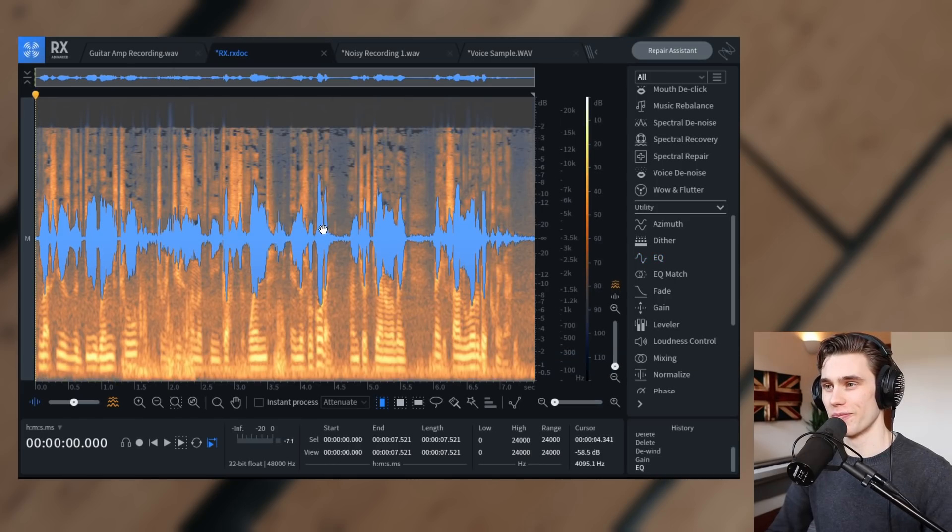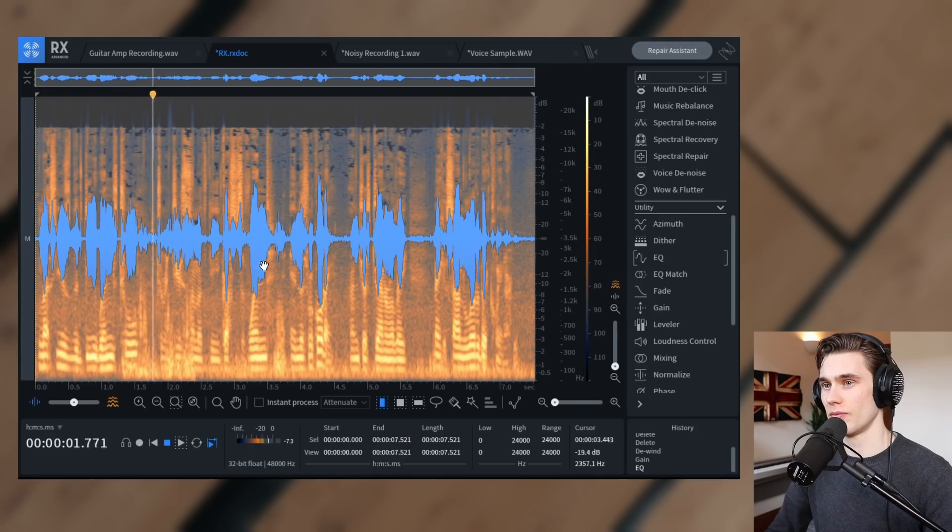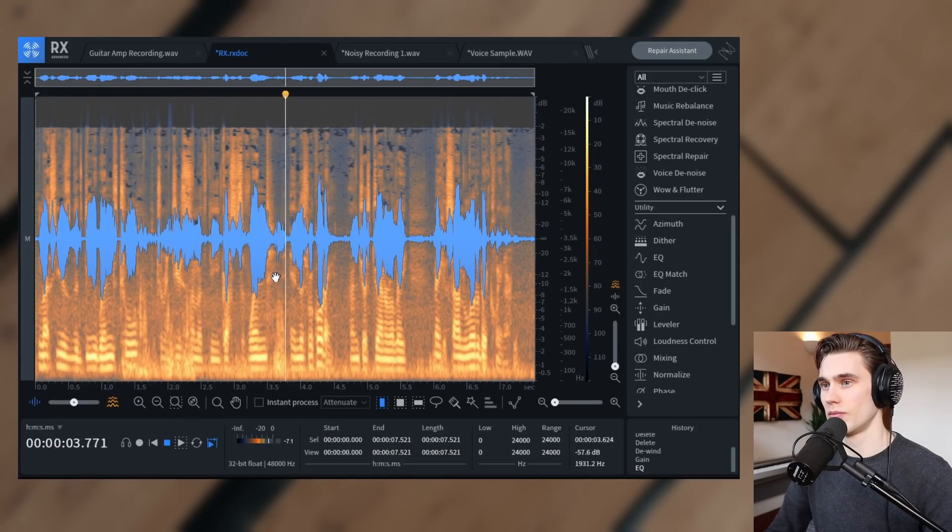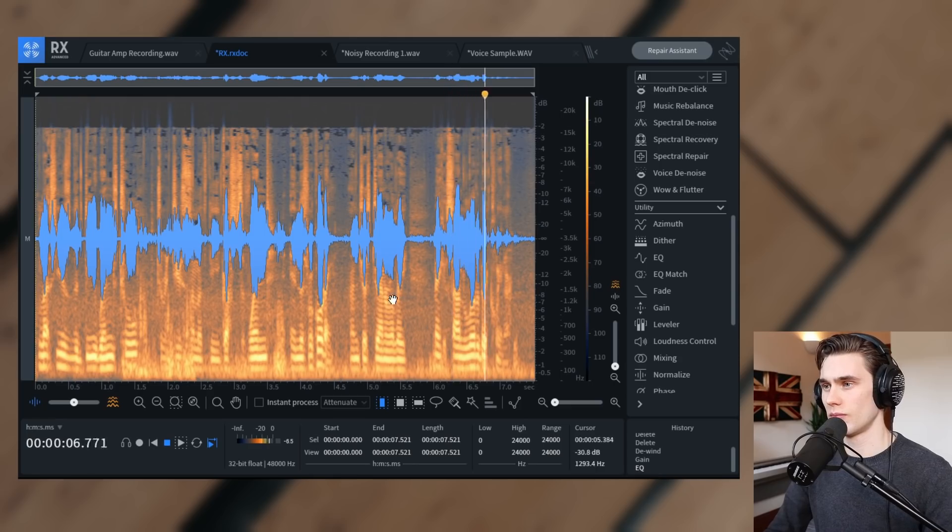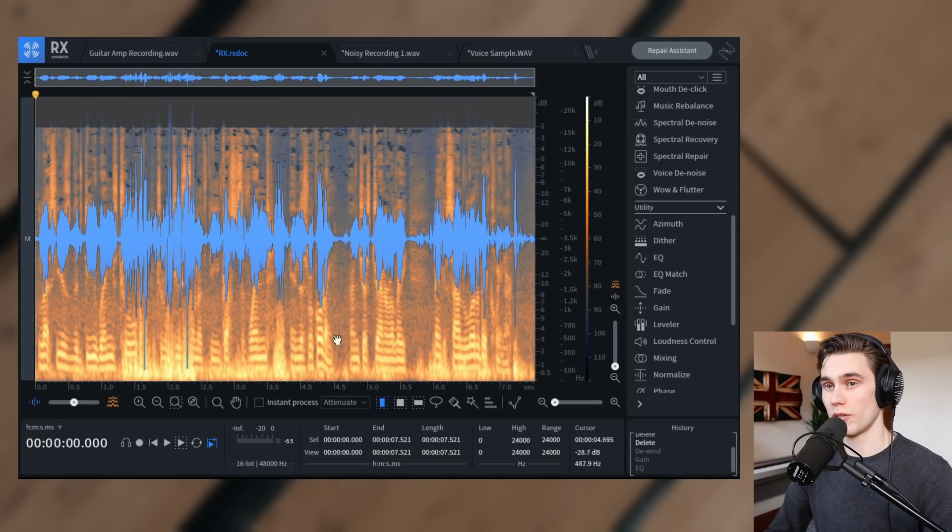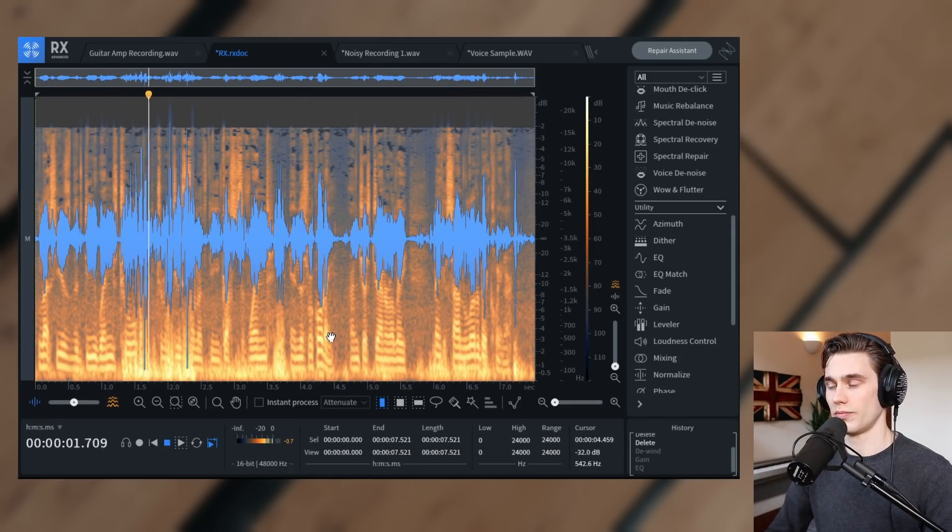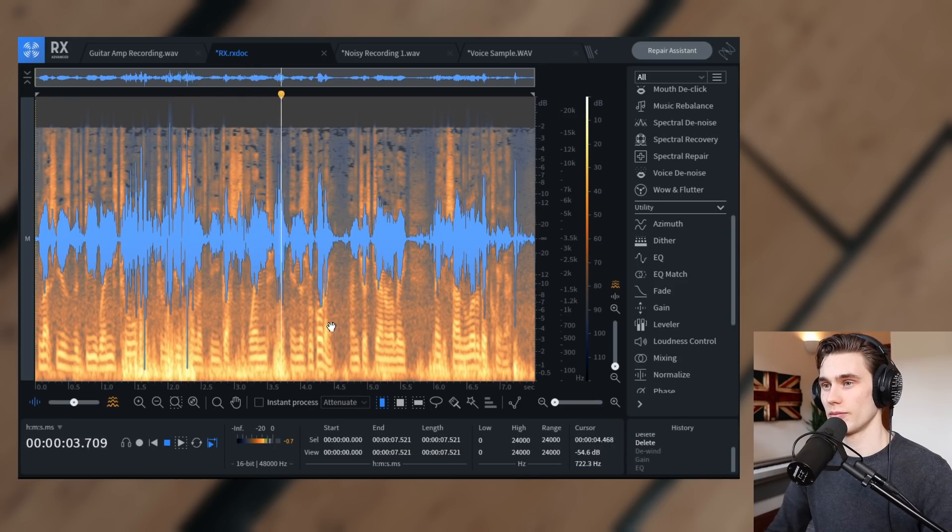Let's take a listen. Let's use the de-wind tool to reduce some of the gusts of wind in this recording and just generally make it sound a little bit cleaner. And before, let's use the de-wind tool to reduce some of the gusts of wind in this recording.